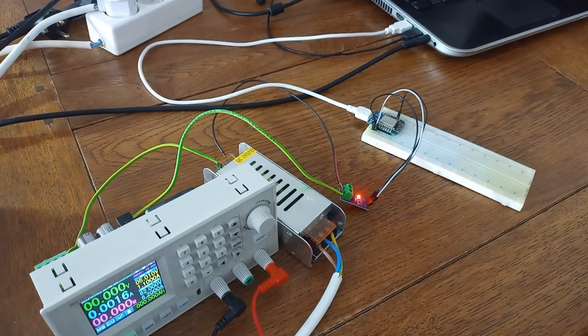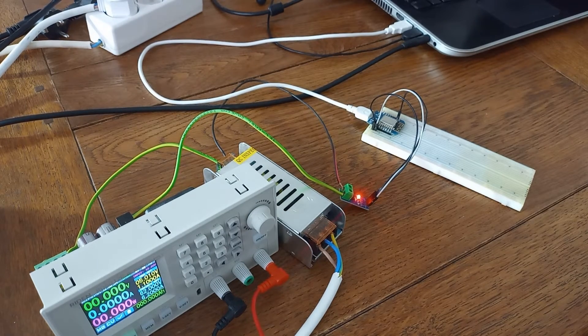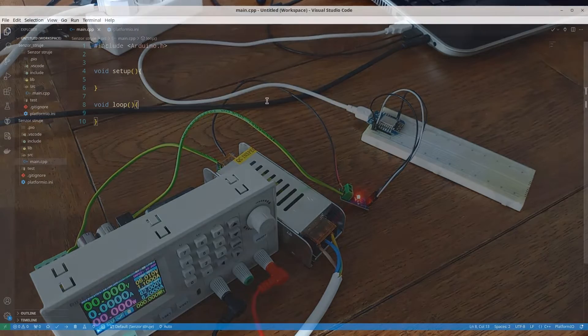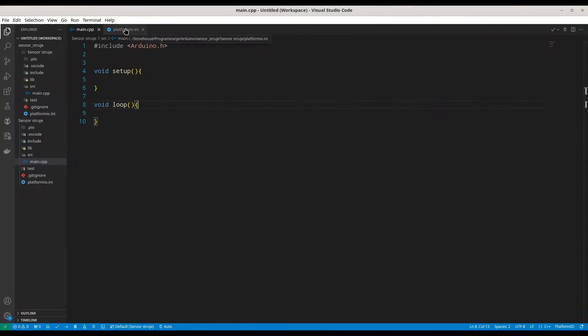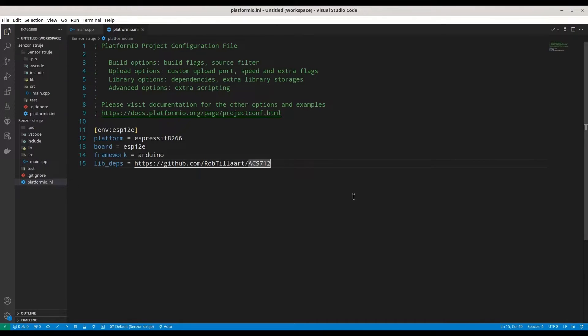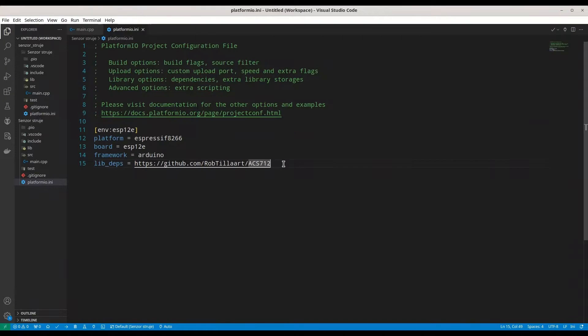And now we are going to deal with the code. Now if you have not already, please create another project and open your platform INI. You need to add one additional line with lib dependencies. You have to add a link to this GitHub repository.